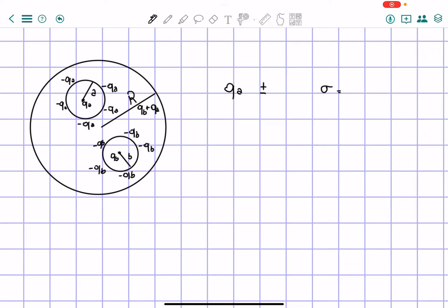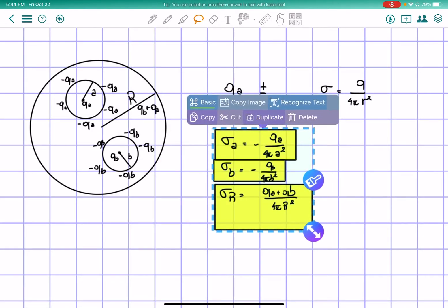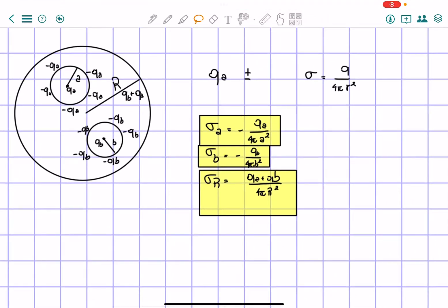We're going to have three different charges and three different surfaces. For the charge on surface A, we have negative QA over 4πA². For the charge on surface B, we have negative QB over 4πB², because that's the charge on the outer side of cavity B. For the outer surface R, we have both charges — positive QB and positive QA — over 4πR², because those charges are induced on the outer shell.